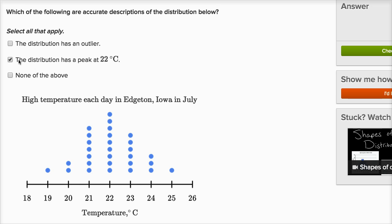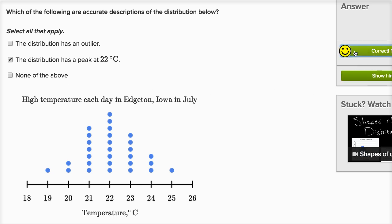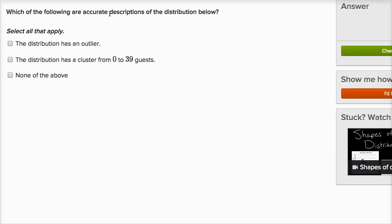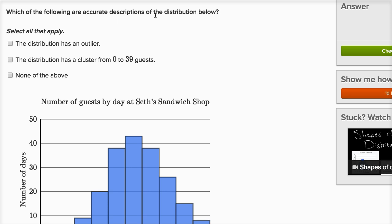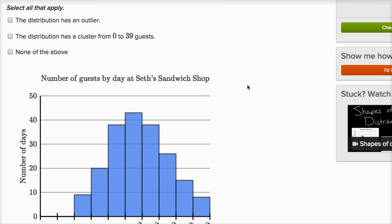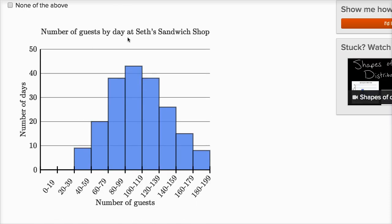Since I selected something, I'm not going to select 'none of the above.' Let's do a couple more. Which of the following are accurate descriptions of the distribution below? The first one: the distribution has an outlier. This is number of guests by day at Seth's Sandwich Shop.